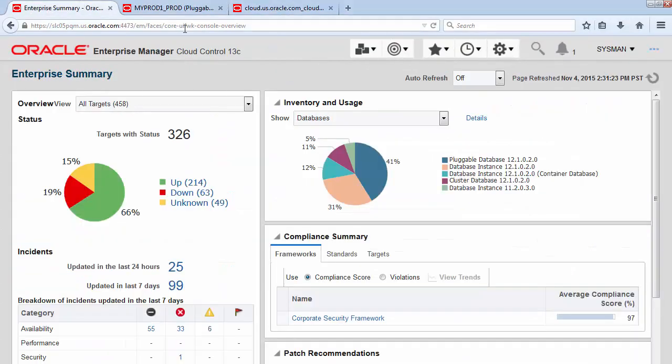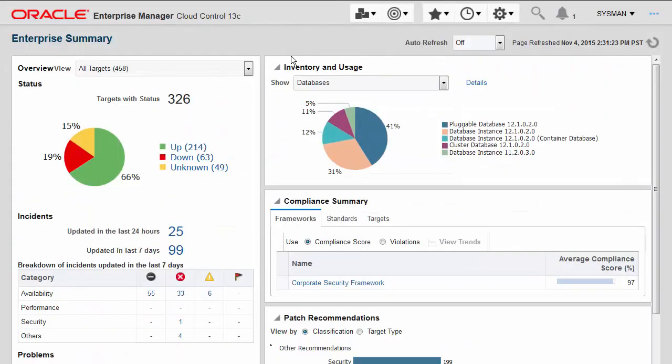Enterprise Manager 13c has a new feature that addresses the issue of management of similar systems at scale. Many customers now have hundreds if not thousands of components in their data center and clouds, and they have trouble managing them consistently.